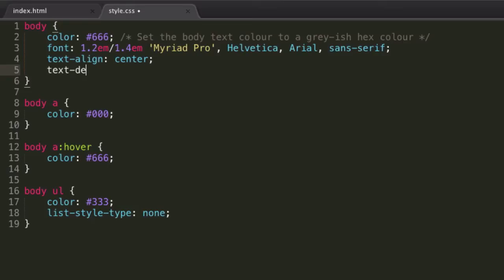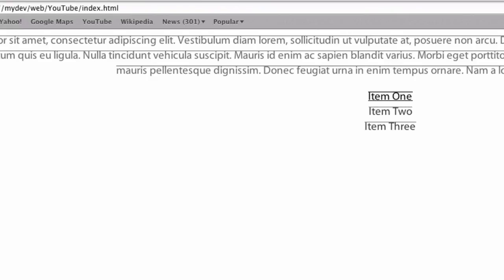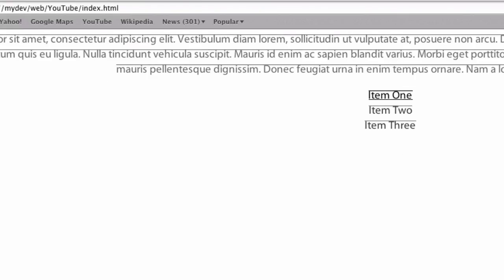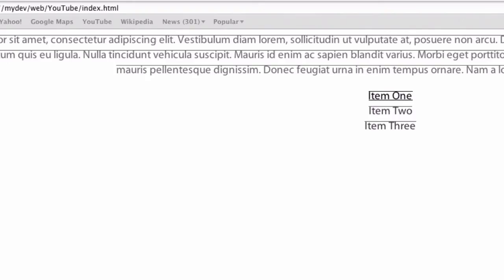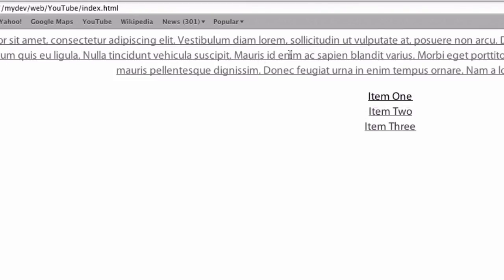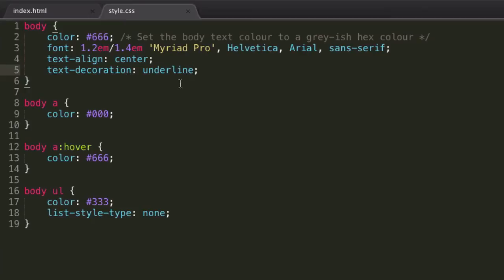So you have text-decoration. And really the most common things for these are going to be overline. Well, overline probably isn't going to be that common, that's going to basically just set a weird overline to everything. Obviously underline, it's going to be underlined. And of course, none.